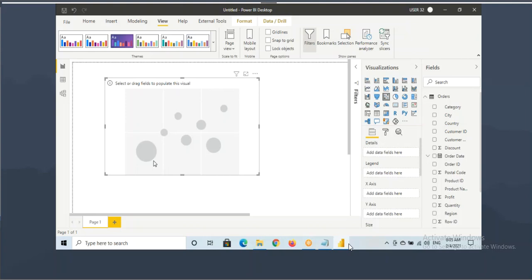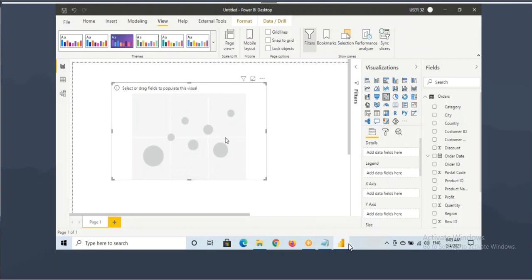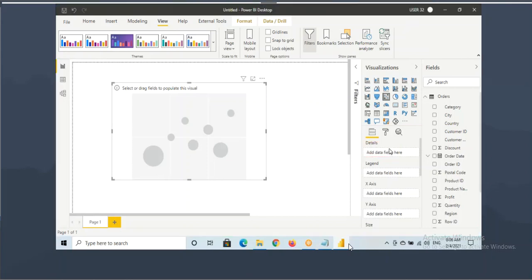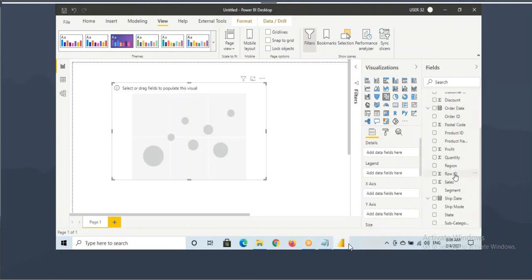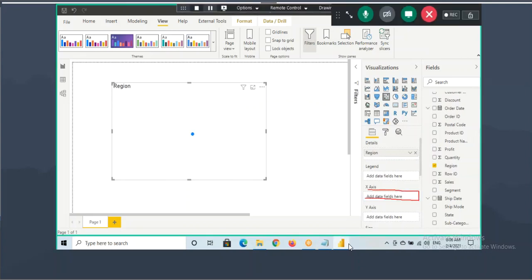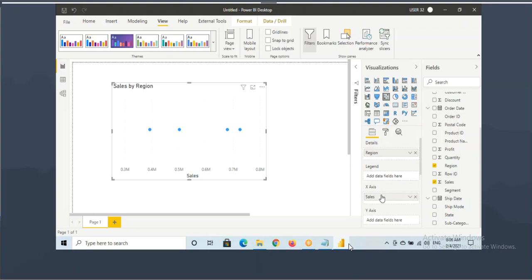In the scatter chart, I want to show region-wise sales and profit - I want to compare sales and profit for each region. Region is a dimension column. The first dimension column we want to drag into the details. Region column you need to drag into the details. And the first fact column - sales - into the x-axis.